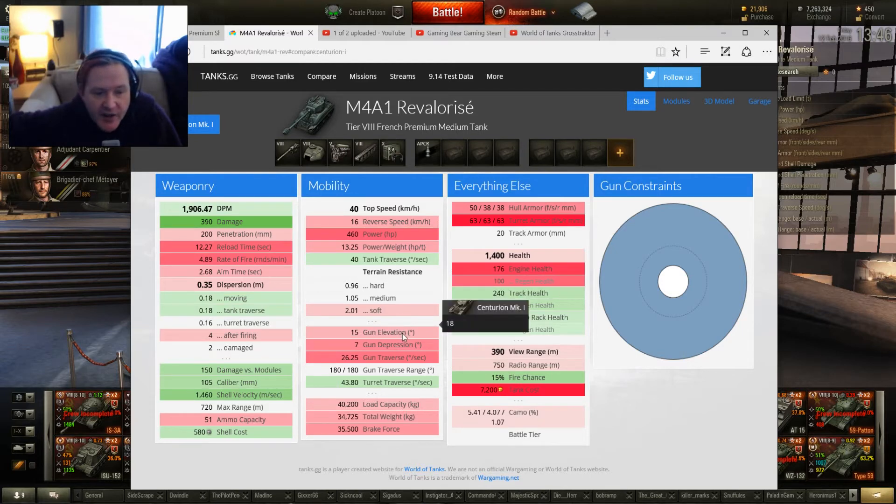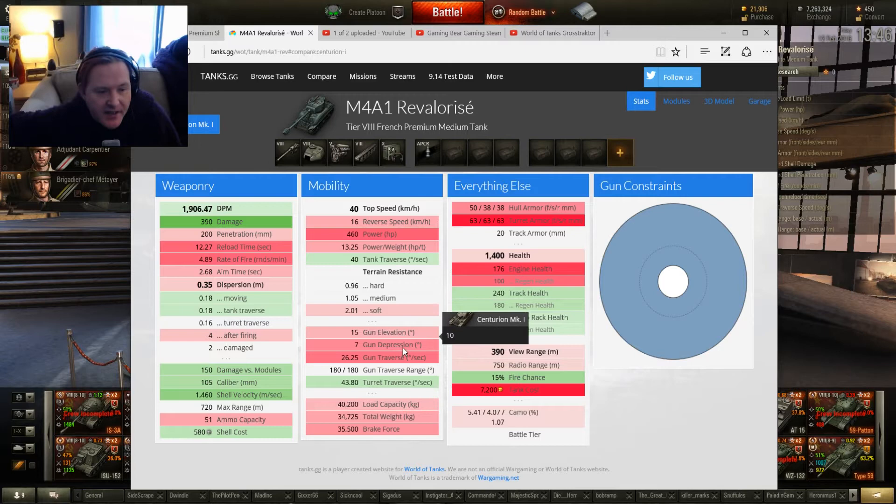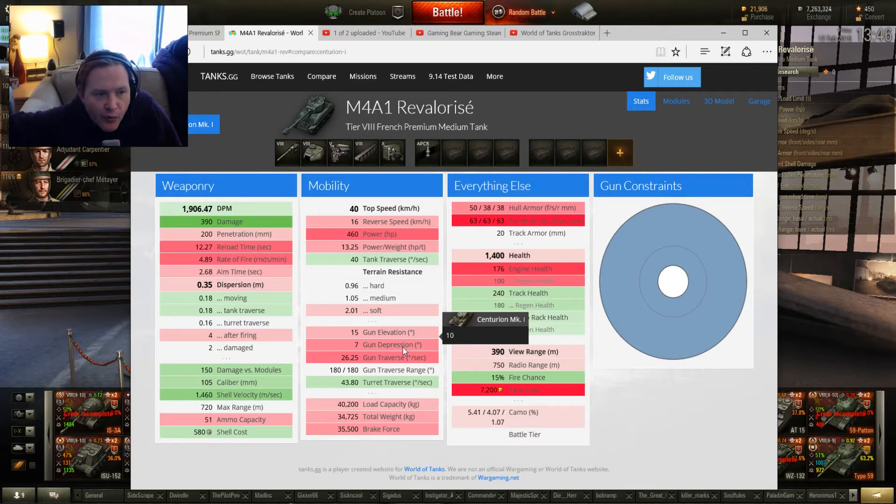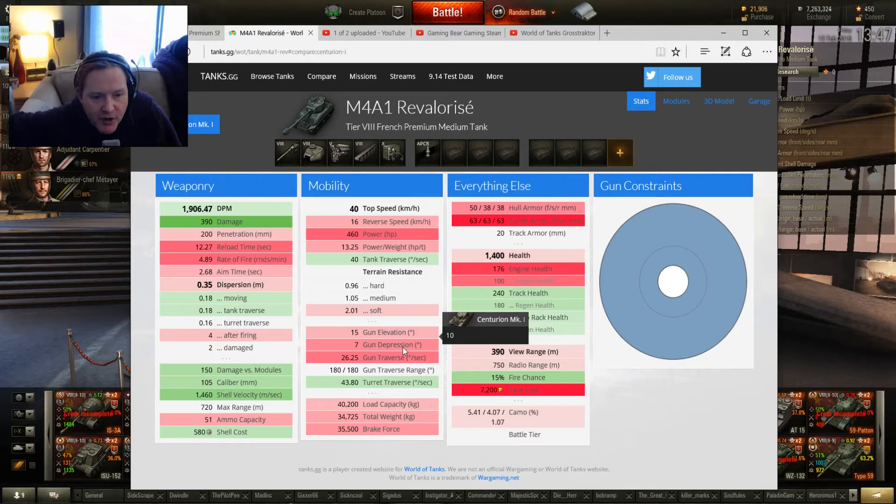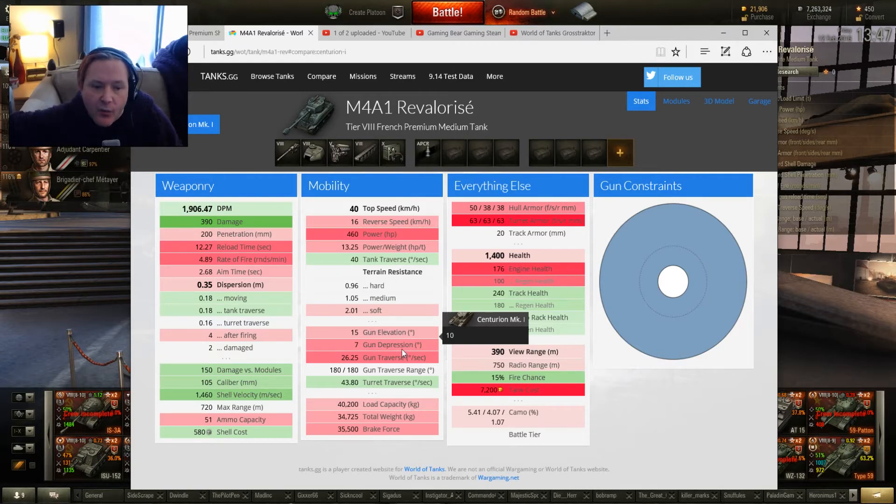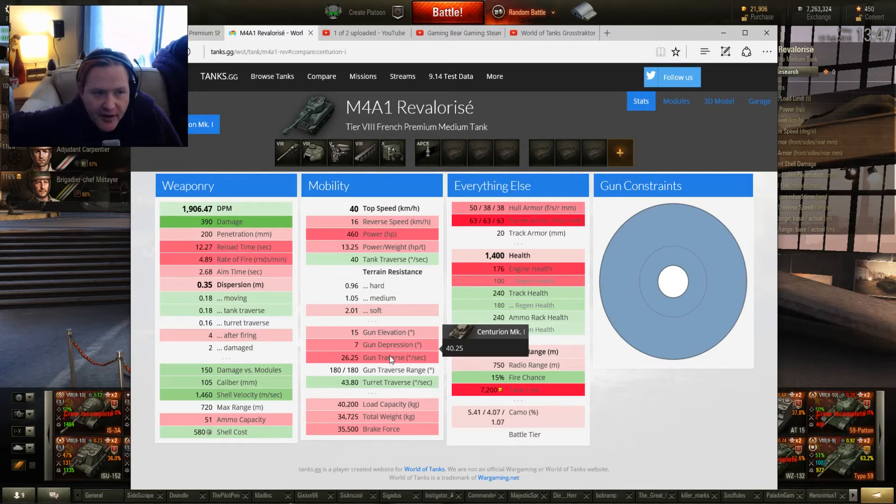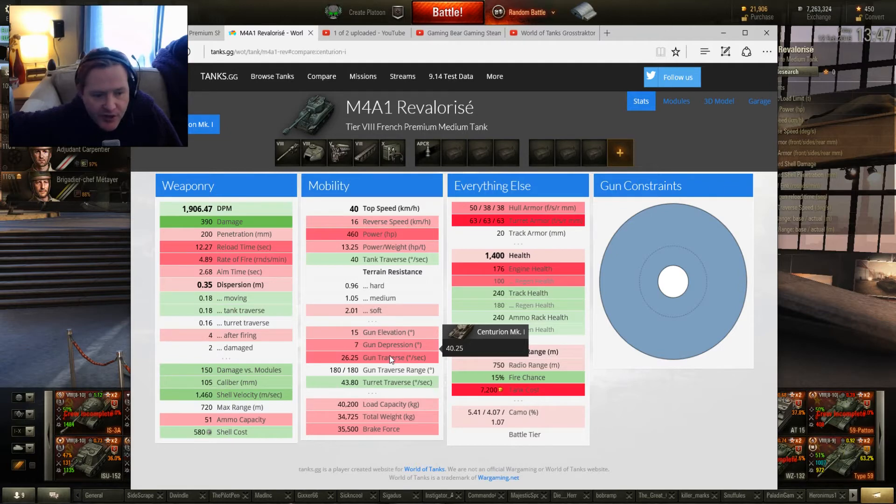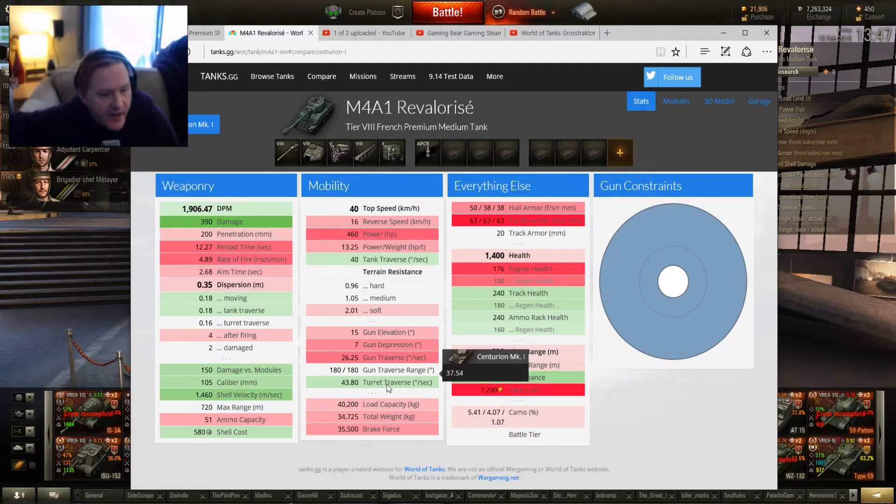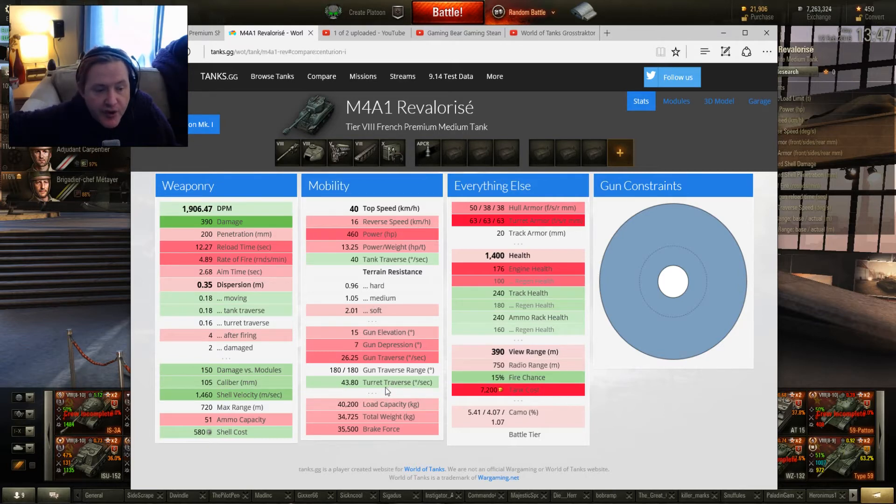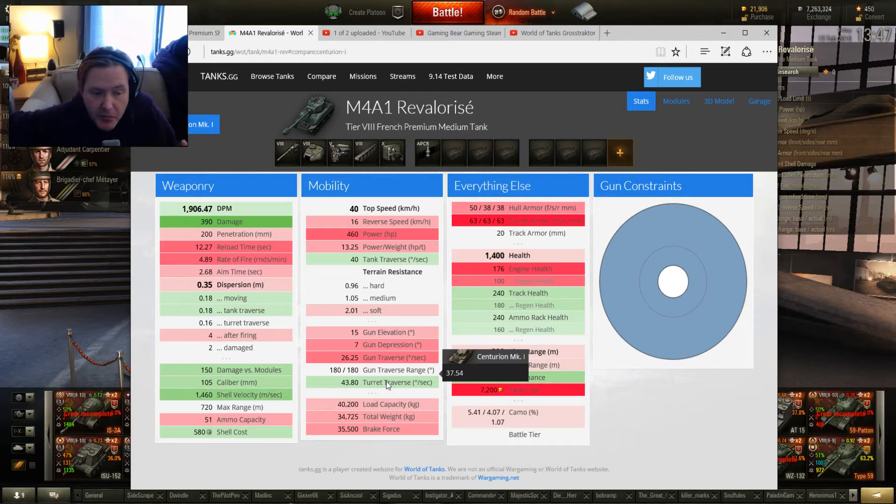Gun elevation, 15 degrees, it's okay. Centurion's better. Gun depression is a bit Russian. It's 7 degrees, not so hot. It's not good at working ridge lines like you would hope. So you've got to poke too much, show too much of your tank, which we'll have a look at in a minute with the armor profile. Gun traverse, not good. Basically it's a big gun on a little tank and it takes a while to rotate. Traversing the turret itself, now this actually comes pretty good. 43.8 degrees, nice.